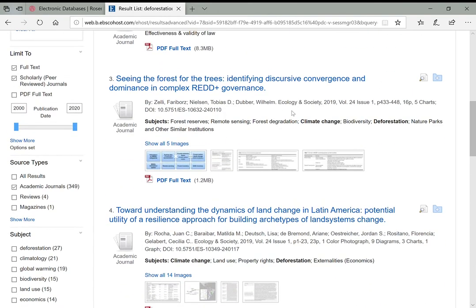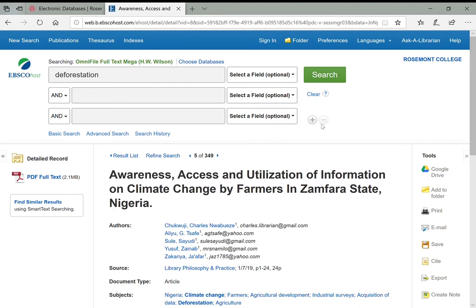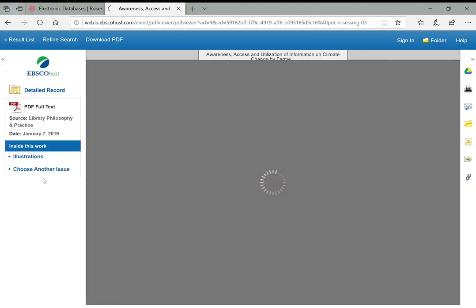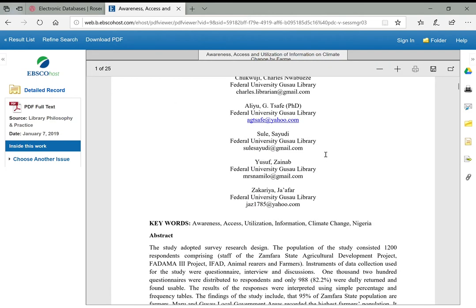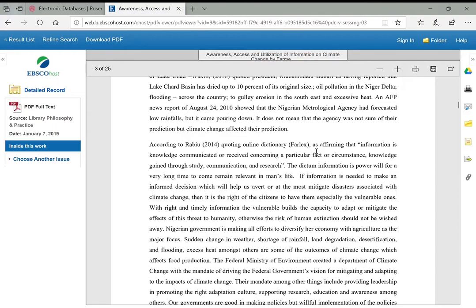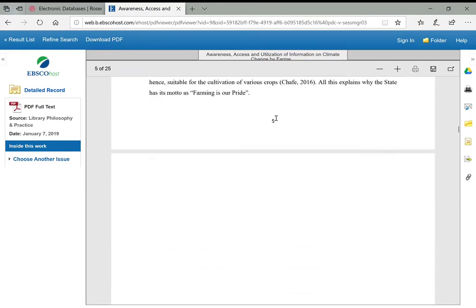If we find an article we're interested in and click on it, this brings us to the listing for that article. We can go right to the PDF full text, which is how we actually read the article—it'll look basically just like it would have looked in print and should give you page numbers to help with citations.